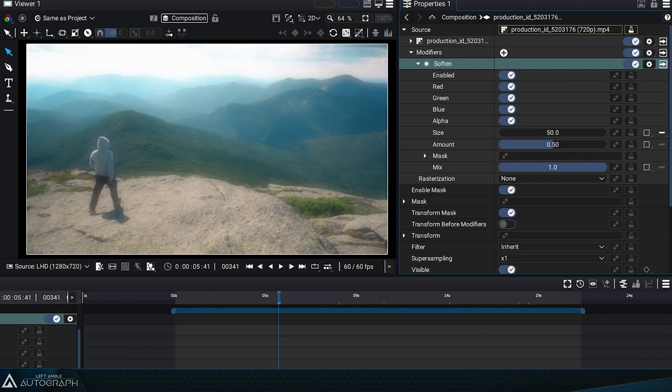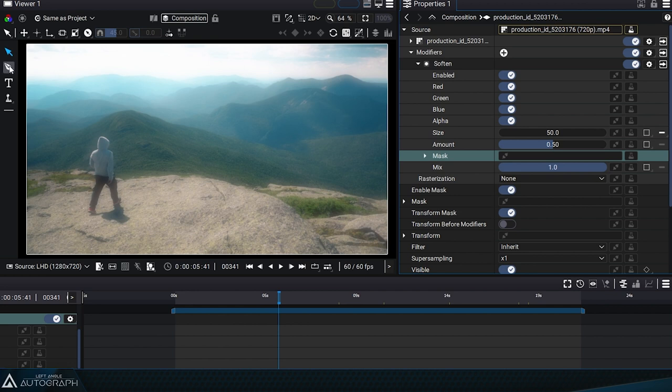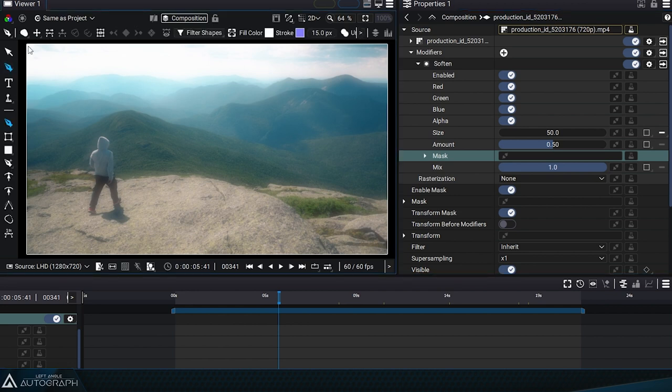Like most modifiers, it is possible to localize its effect by selecting the mask parameter and using the shape tool for example.